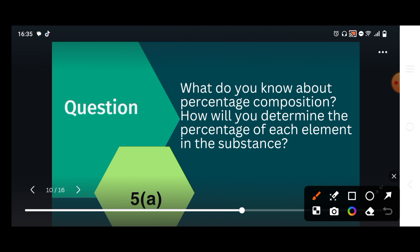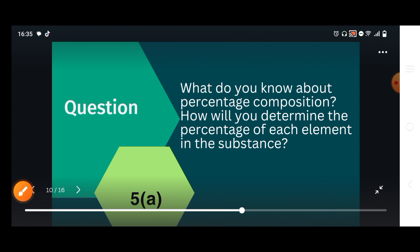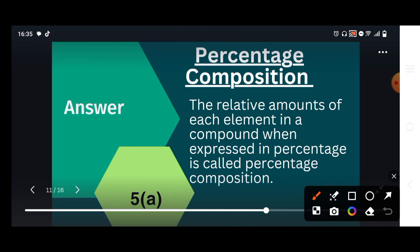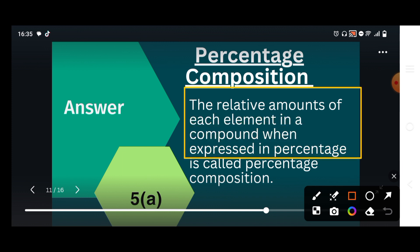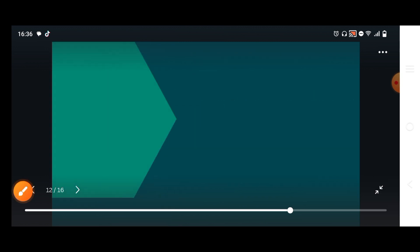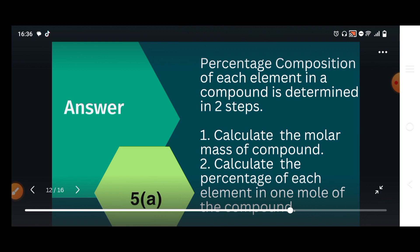Question 5a: What do you know about percentage composition? How will you determine the percentage of each element in a substance? We have to explain percentage composition and the steps we use to find it. The relative amount of each element in a compound, when expressed in percentage, is called percentage composition.